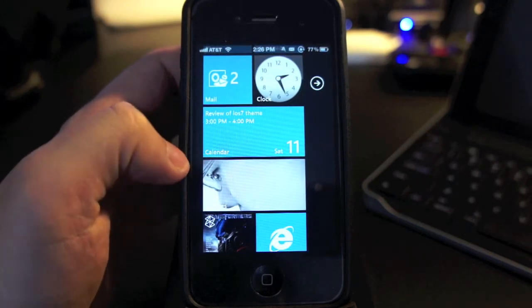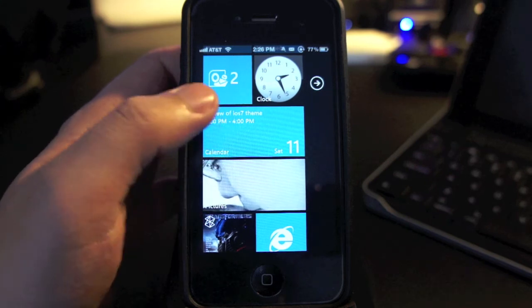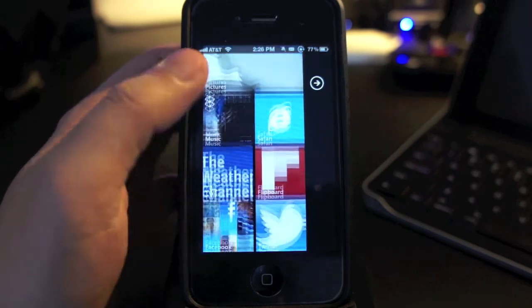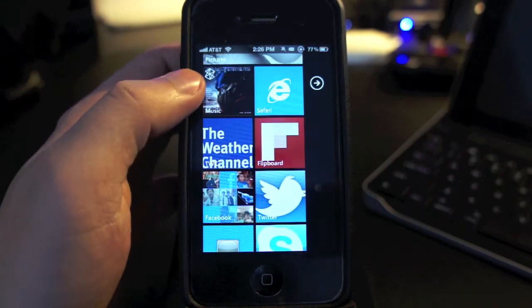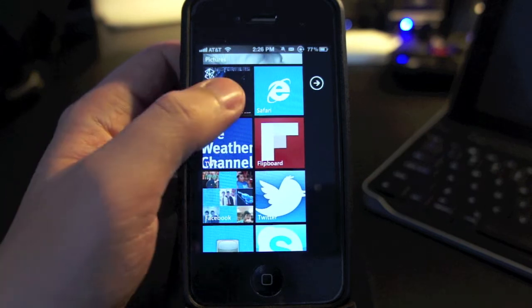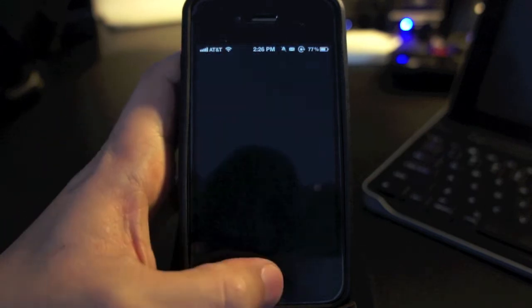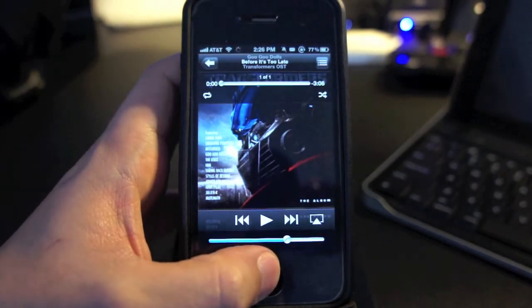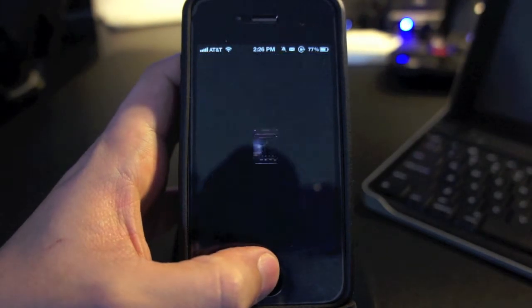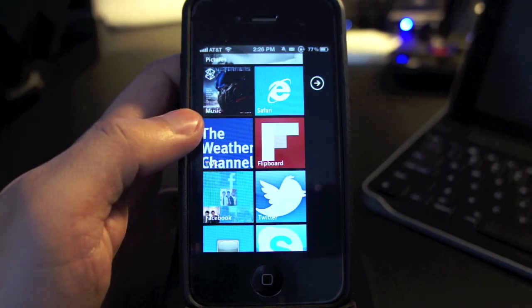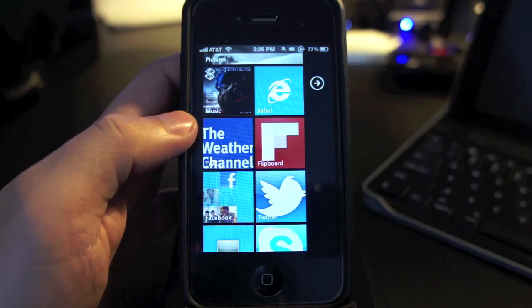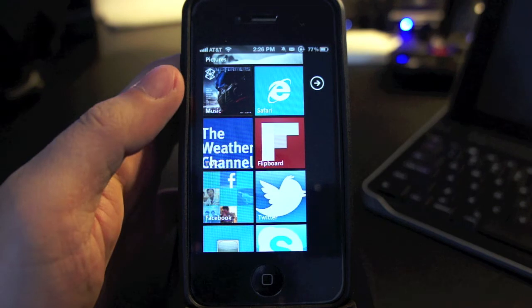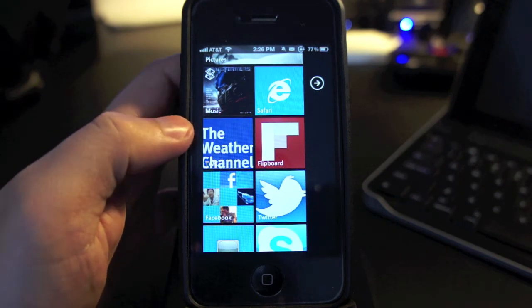The music app displays the album artwork of whatever song is currently playing. As you can see here, it is playing one of the Transformers soundtrack. And you just also saw the animation when an app is opened or closed, which you don't see in other Windows Phone 7 themes for the iPhone.